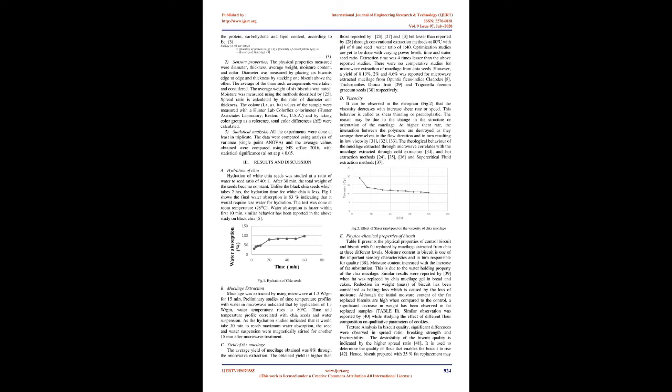F. Evaluation of biscuit. 1. Physico-chemical properties. The physical properties measured were diameter, thickness, average weight, moisture content, and color. Diameter was measured by placing six biscuits edge to edge and thickness by stacking one biscuit above the other. The average of the three such arrangements were taken and considered. The average weight of six biscuits was noted. Moisture was measured using standard methods.